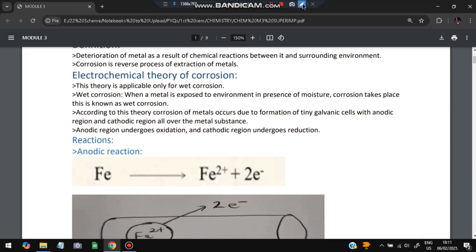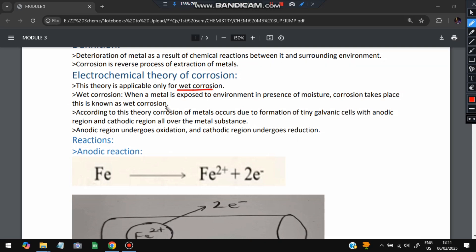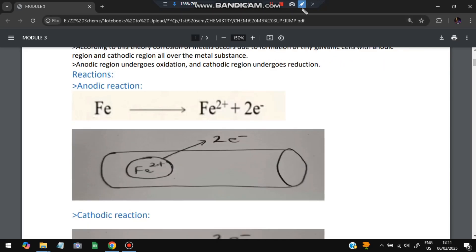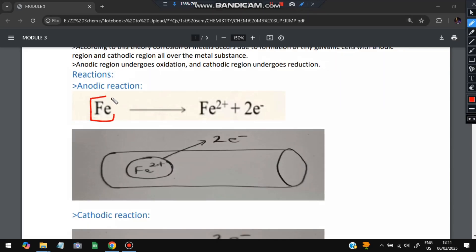The electrochemical theory of corrosion is valid only for wet corrosion. In wet corrosion, when a metal is exposed to the environment in the presence of moisture, corrosion takes place. According to the theory, corrosion occurs due to the formation of tiny galvanic cells — an anodic region and a cathodic region — over the metal surface. Let's look at the reactions involved.